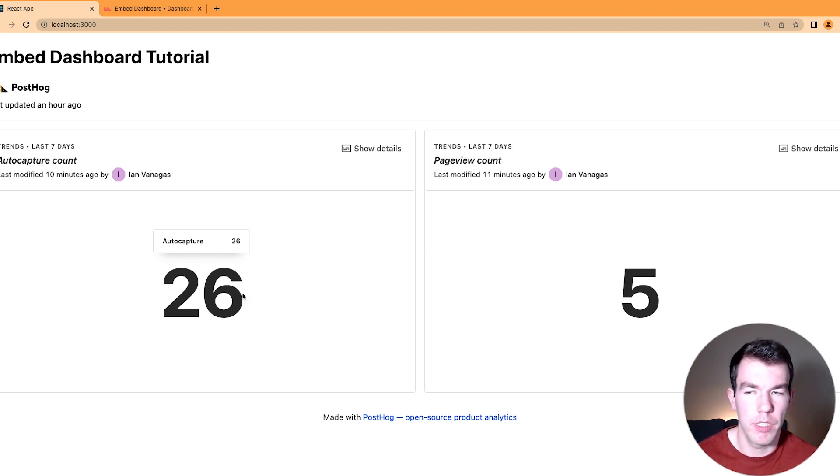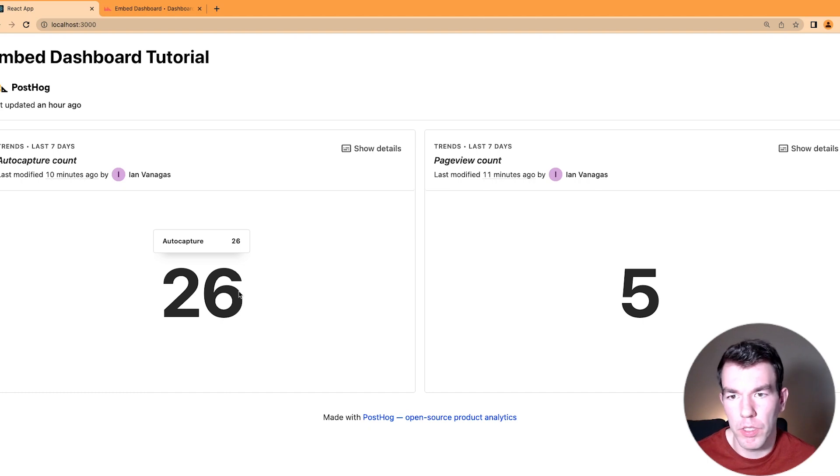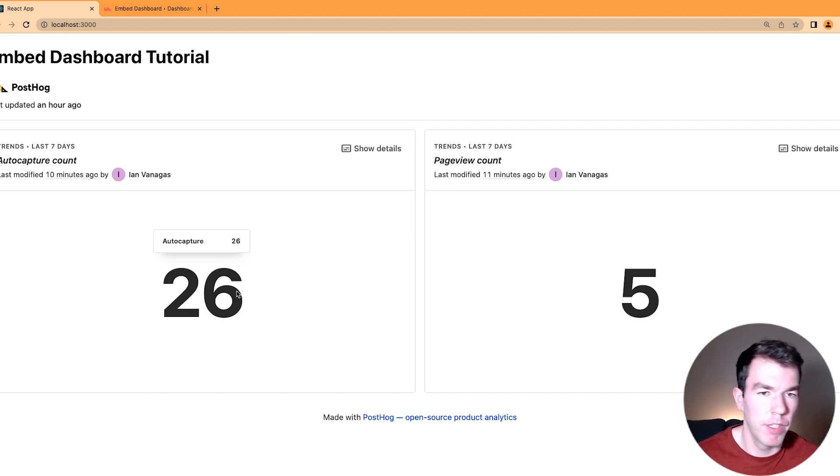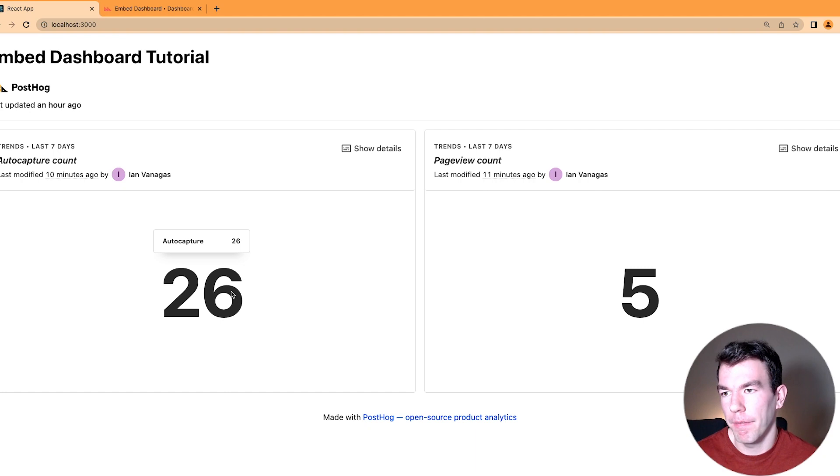So if you wanted to, you could change this how you like. You could make it smaller by wrapping it in a different div or something like that.